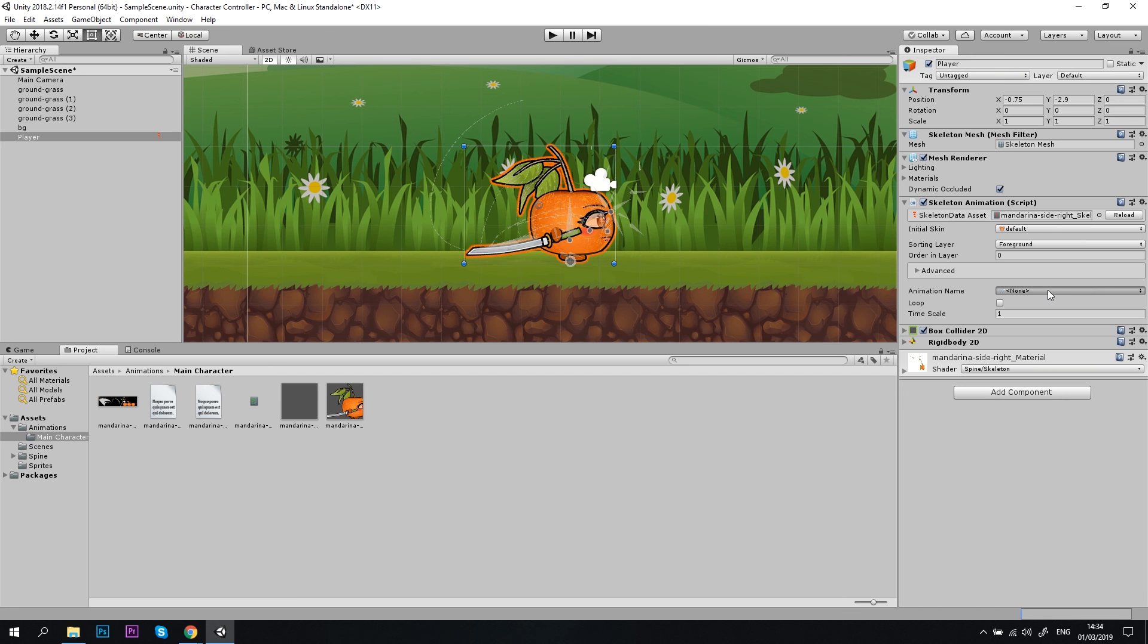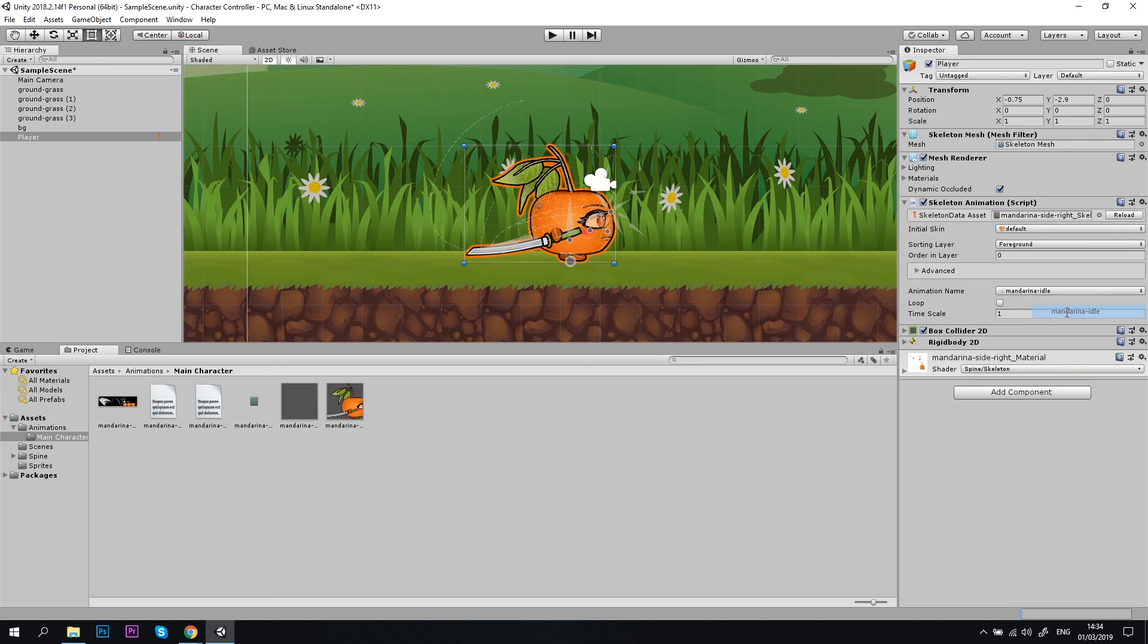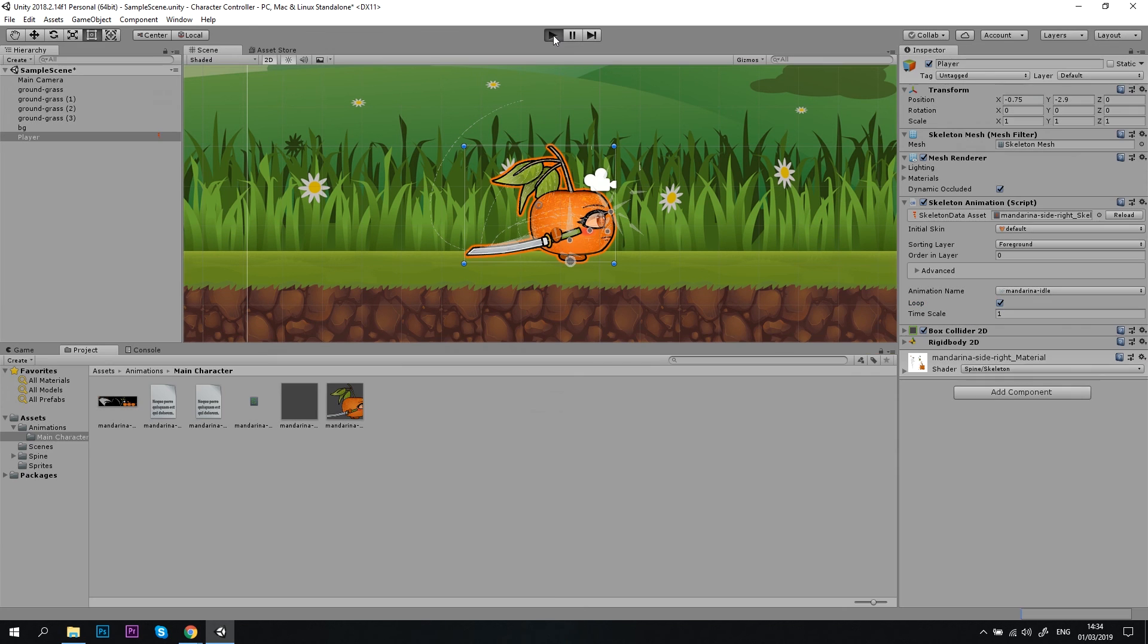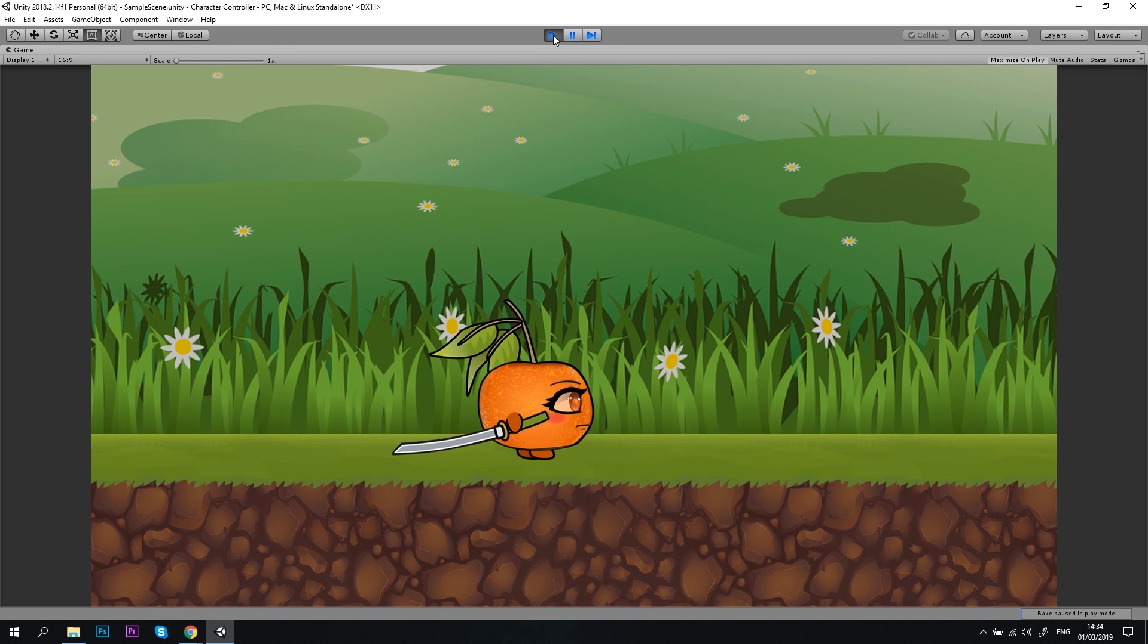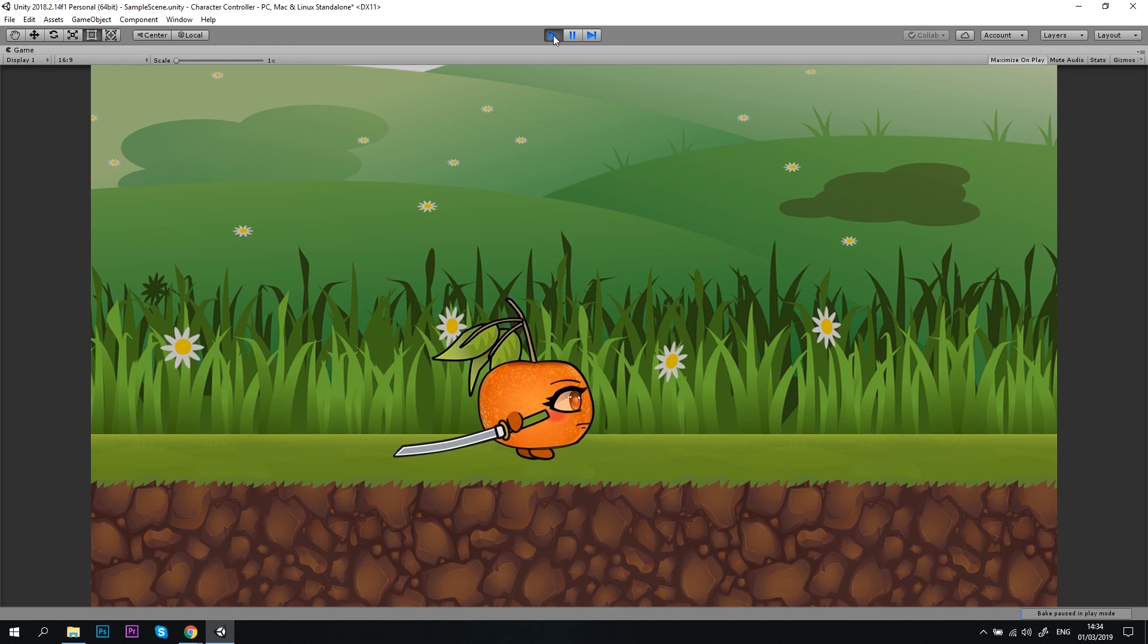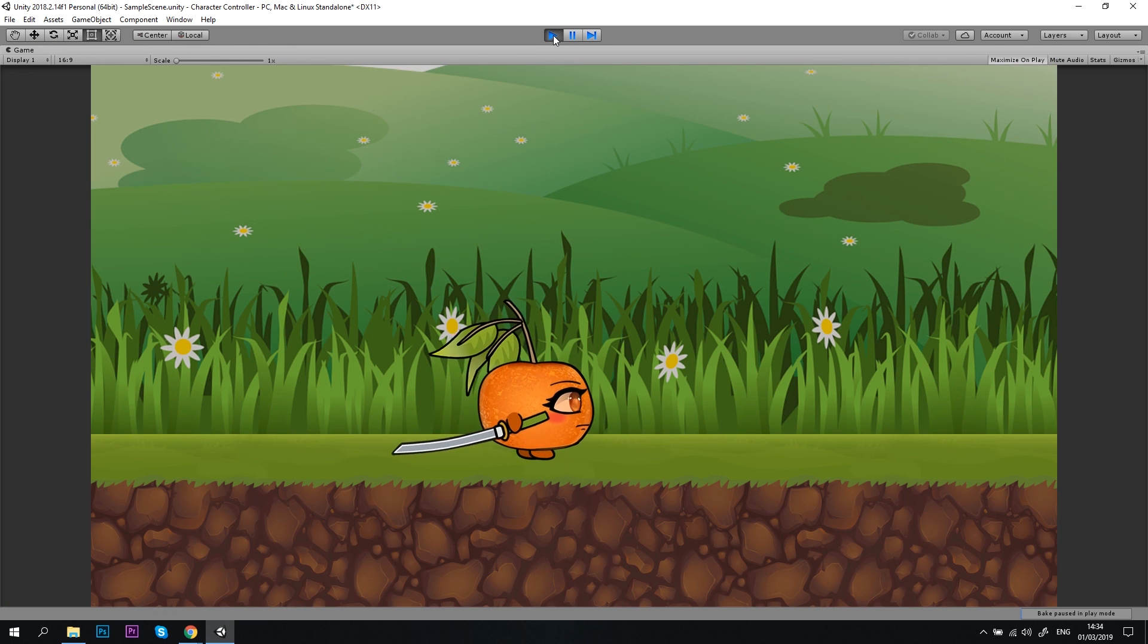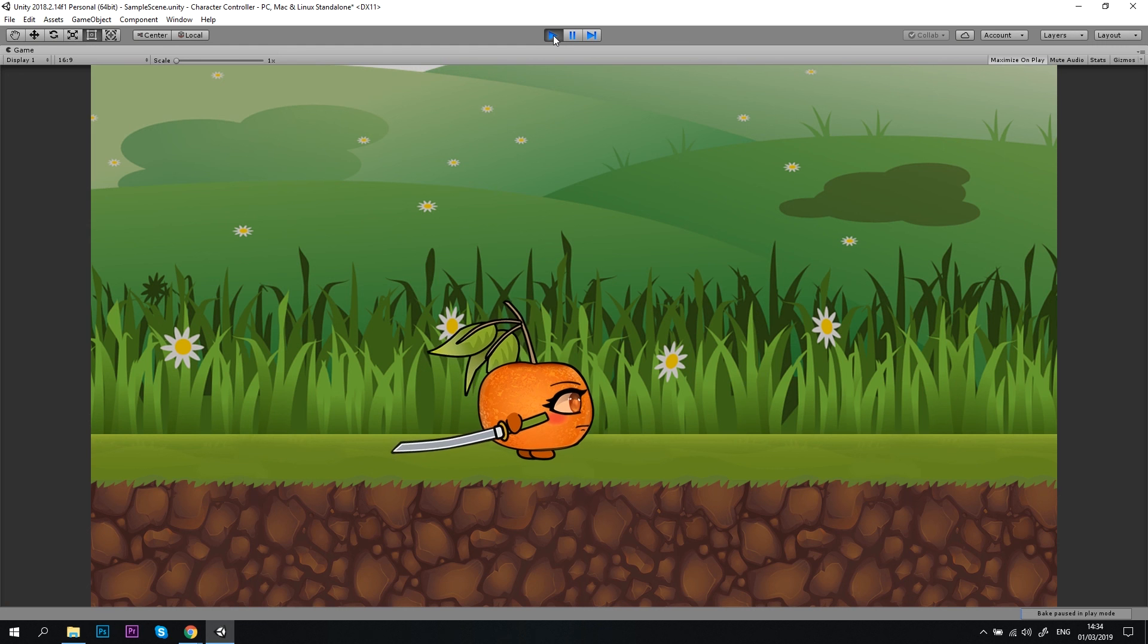Just for the test, let's go to our skeleton animation component, choose one of our animations from the drop-down list, check loop, and hit the play button. Alright, our player character comes to life. But we still can't move it and it still doesn't jump.